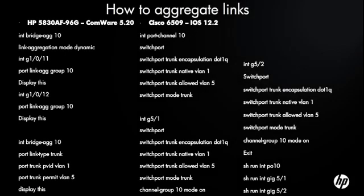Now we're going to go into aggregating links together. On the left hand side, you see the HP configuration. We create a bridge ag 10, and then we go into the ports 1/0/11 and 1/0/12, tell them that they belong to bridge ag 10, then go back to bridge ag 10. And that's where we will actually set that it's a trunk that VLAN 1 and VLAN 5 are permitted over that trunk.